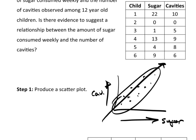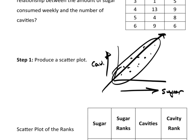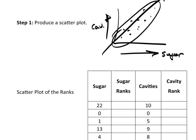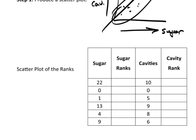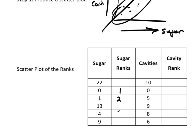Now Spearman's is based on the ranks. So let's go ahead and take a look at what the ranks mean. Sugar ranks: zero sugar, that is the smallest value, that will get rank number one. Sugar of one, I believe it was ounces or grams, I don't remember how to measure it, it doesn't really matter, but this would have a rank of two. The next biggest would be four, which is rank three. Nine would be rank four. This would be rank five. This would be rank six.